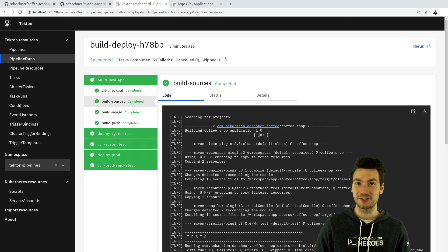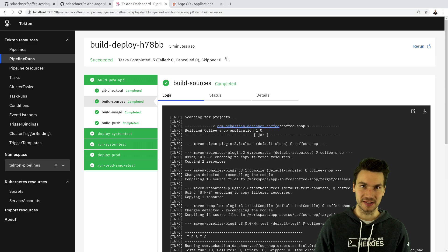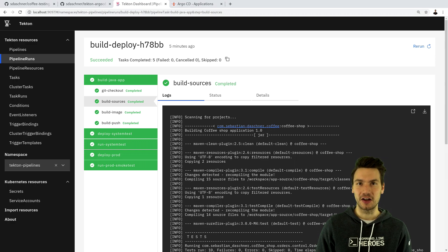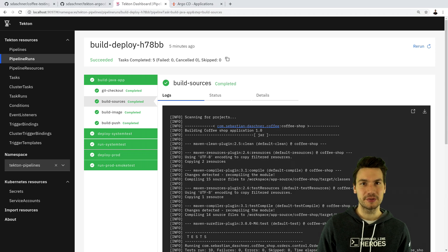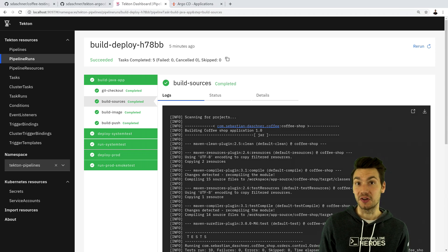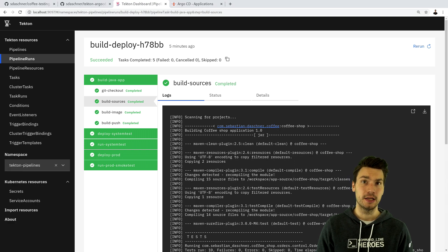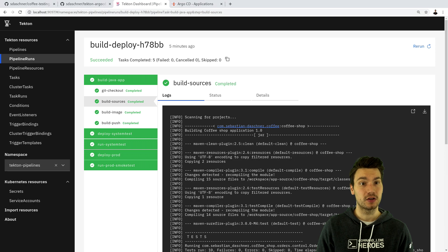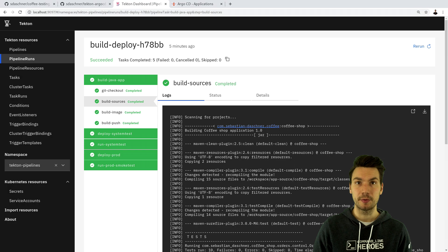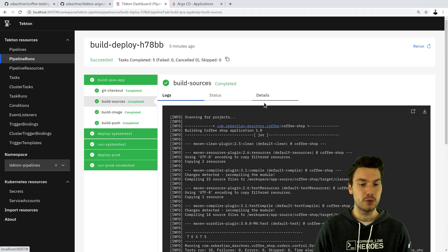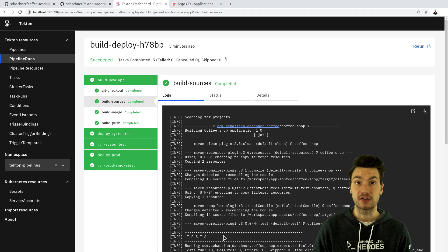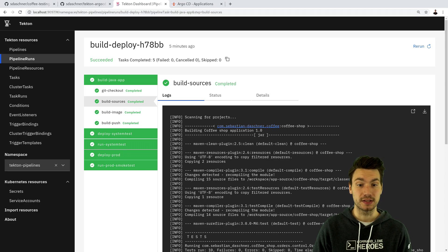Now I would like to show you how to debug and troubleshoot these Tekton resources because from experience, especially if you're just starting out, a lot of things can go wrong and we would like to know where to look. What is helpful is the dashboards that we could check out—the Tekton and the Argo dashboard that comes with this installation. As we saw before, we have a few ways to check out some logs, for example with these pipeline runs and task runs.